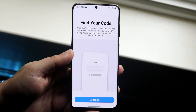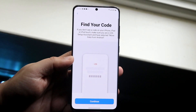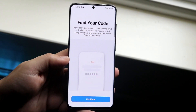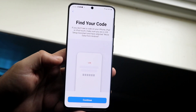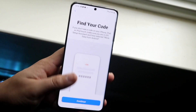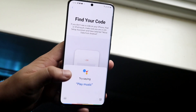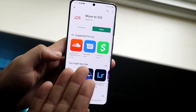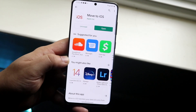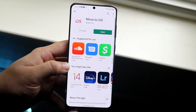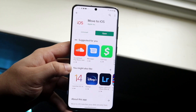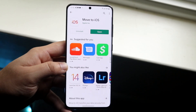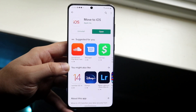Welcome back everyone. You may be experiencing some issues with Move to iOS and this app just not working. This can happen for a couple of different reasons, but first make sure you have the app installed properly by going through the Play Store. If there are any updates available, make sure you update, because if you don't you'll probably run into more issues. So make sure you're up to date.